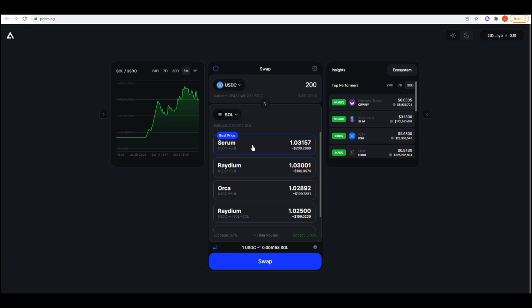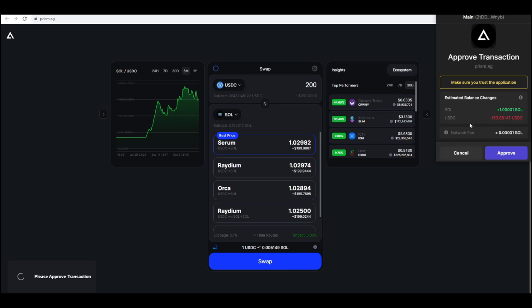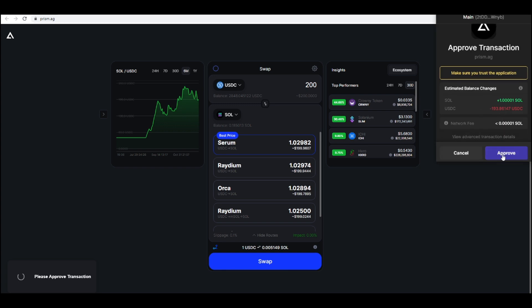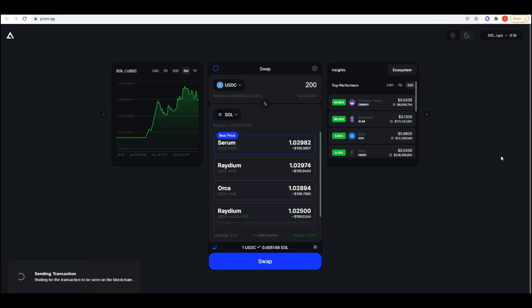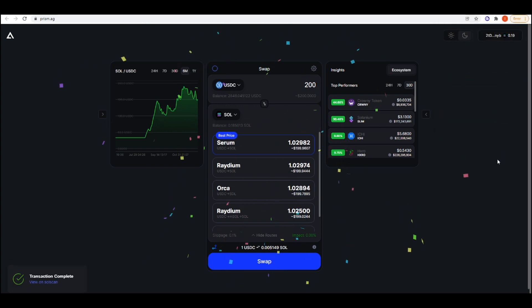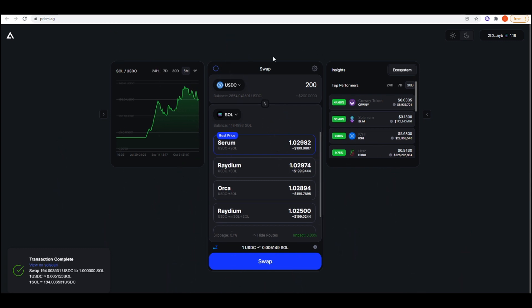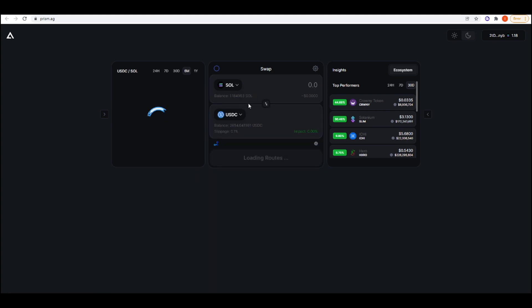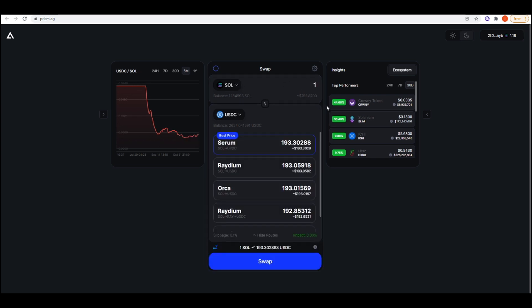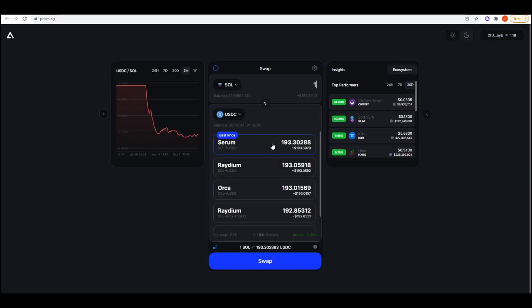We have Serum being the best route currently, so I'll press swap. We have the transaction come up here, and I'm just going to press approve. Brilliant. So we've now done a swap, and we had those fireworks come up, which I actually quite like. It just makes the user experience nicer. So I'll swap that back as well. Let me just do one Sol and I'll swap it back.